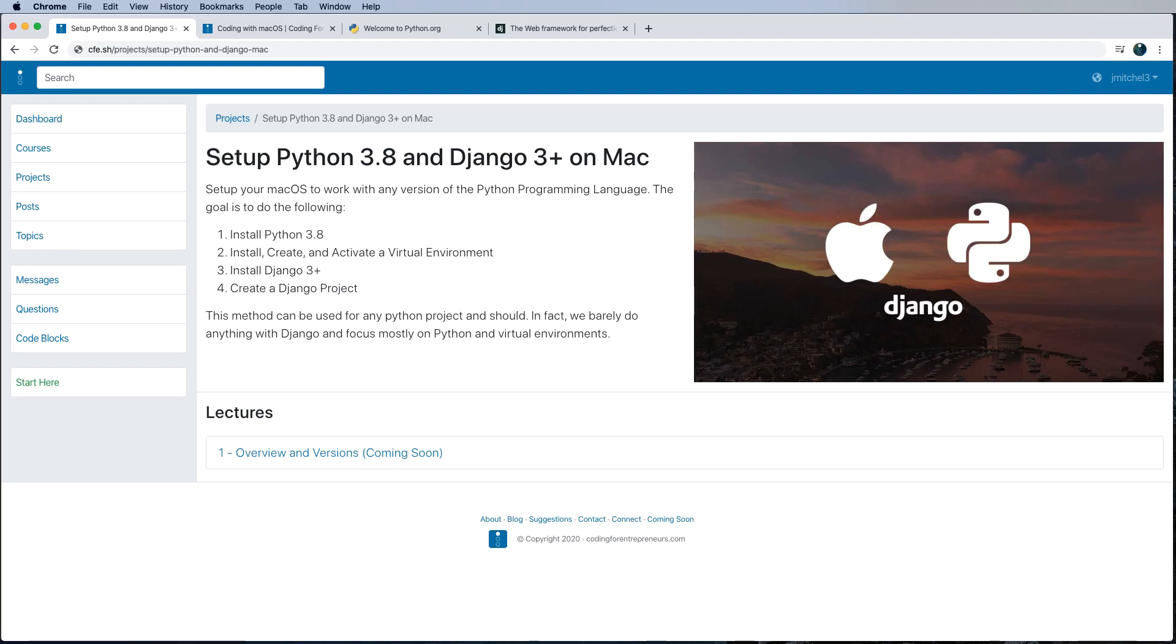And of course, this is all on our Mac computer. And if you were working on Linux or Windows, this process is roughly the same, but we definitely have guides for all that if you're interested in those machines.